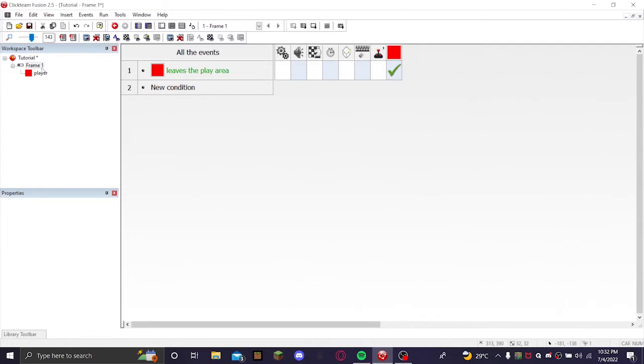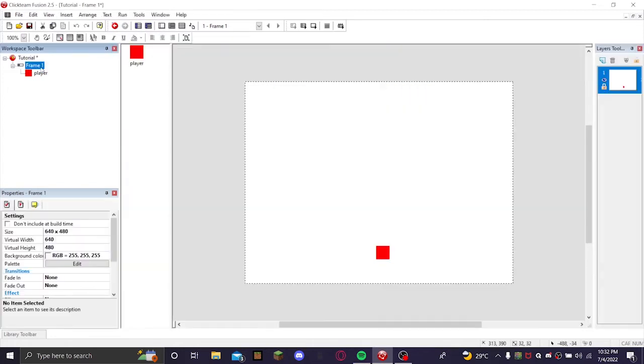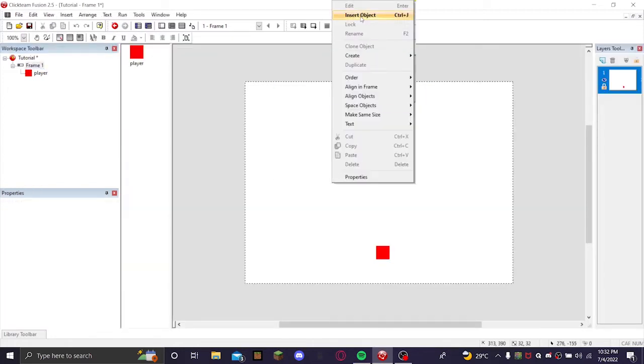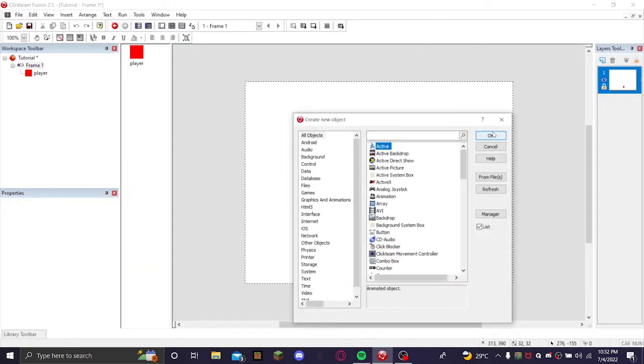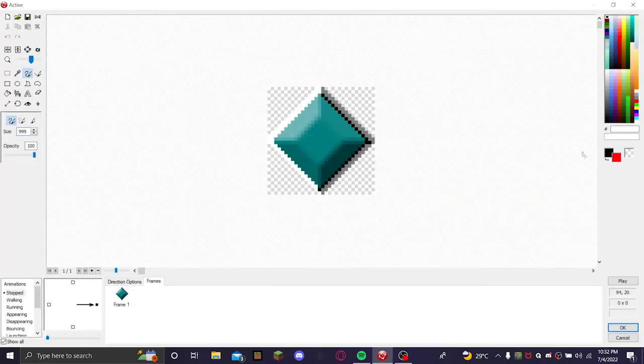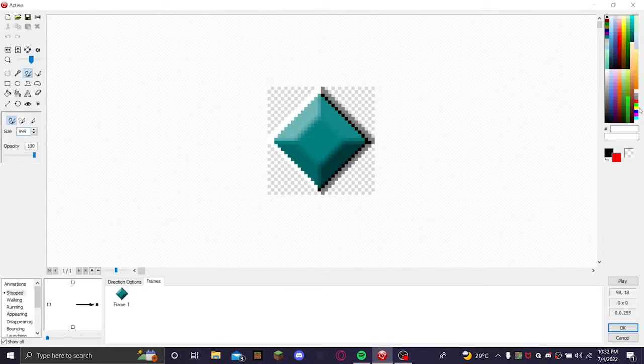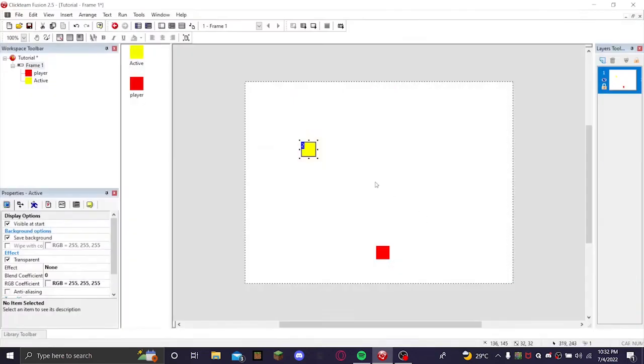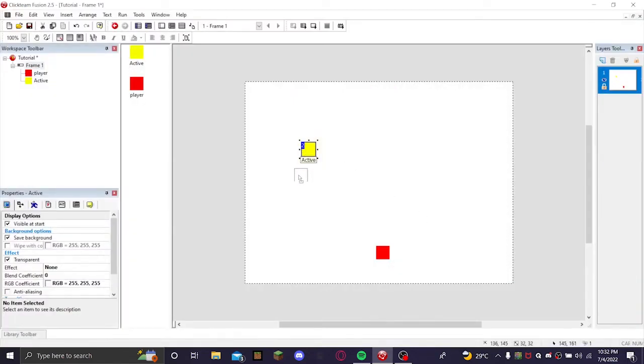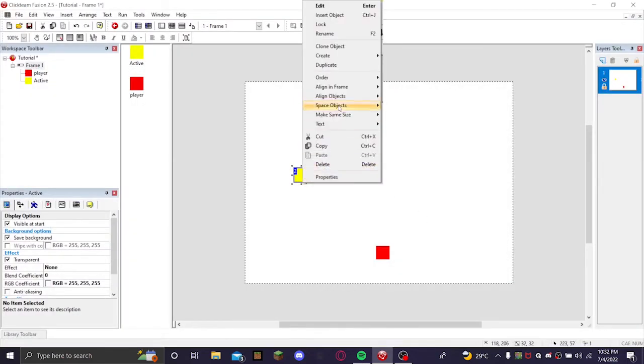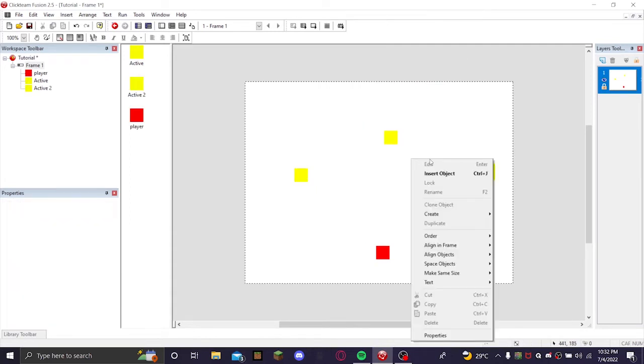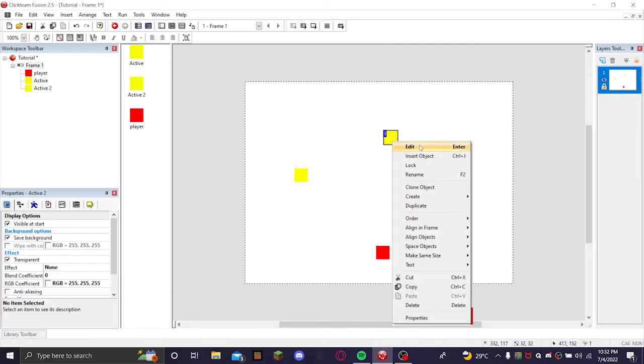Go back to the frame and I'm going to insert an active object and this is going to be my coins. I'm just going to also keep them simple, they're just yellow boxes. I'm not going to rename them. I'm going to make some more active objects of it, so click on it, right click, create active object.